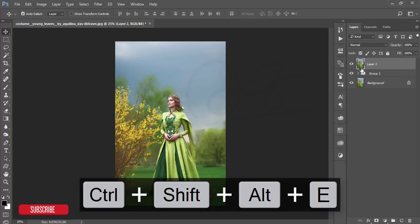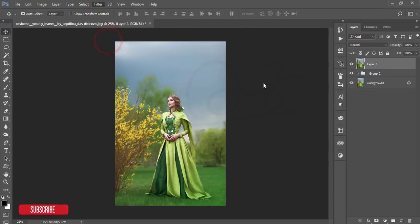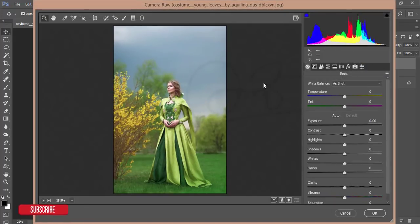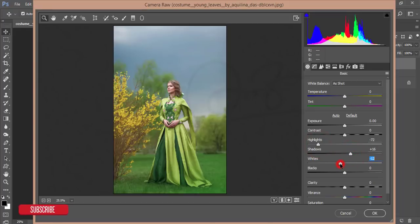Select all, make it a group, then merge it. Go to Filter > Camera Raw Filter. From Camera Raw I'll do color correction, shadow and highlight adjustments, and green color correction. De-highlight the picture and add some shadow.